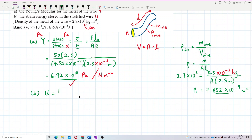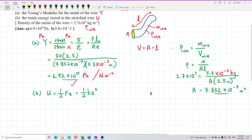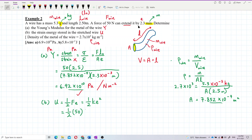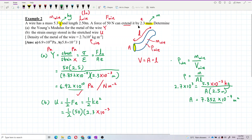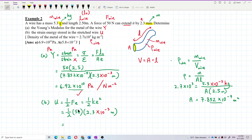The formula is half Fe — the force in the wire times elongation. We only have F, so we use F and elongation. We don't use the Ke² form. The force is 50 Newton, elongation is 2.3 × 10⁻³ meters. So: 2.3 × 10⁻³ times 50 divided by 2.